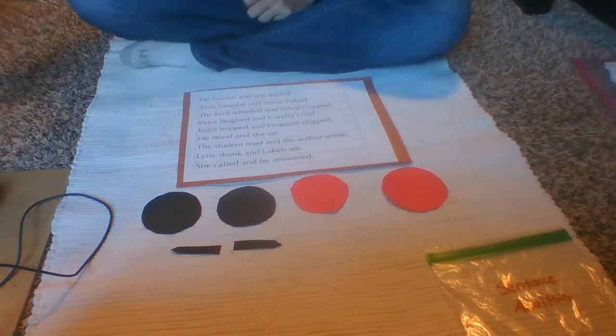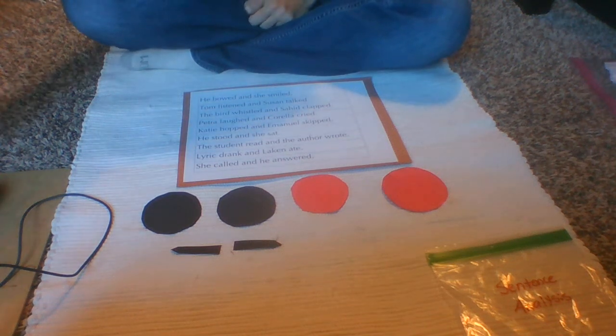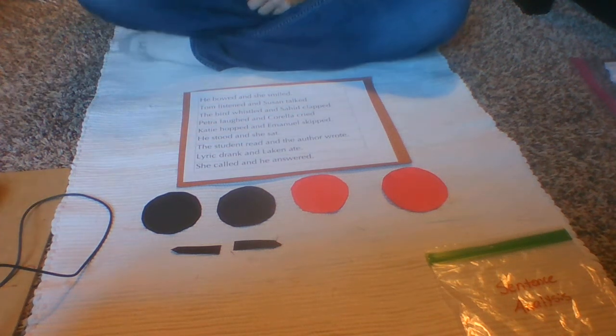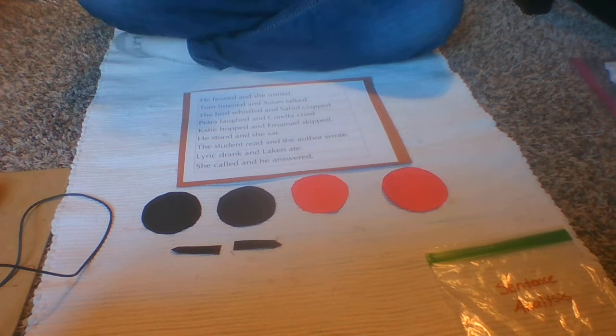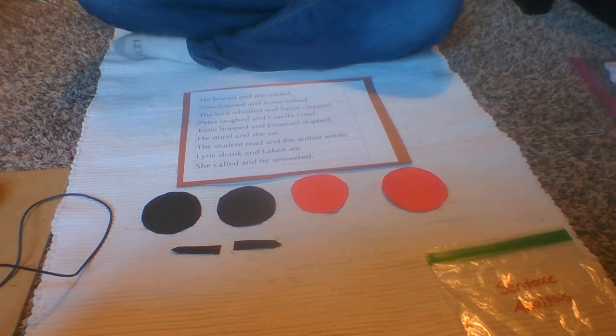Alright guys, so I wanted to do a lesson on your next step of sentence analysis.